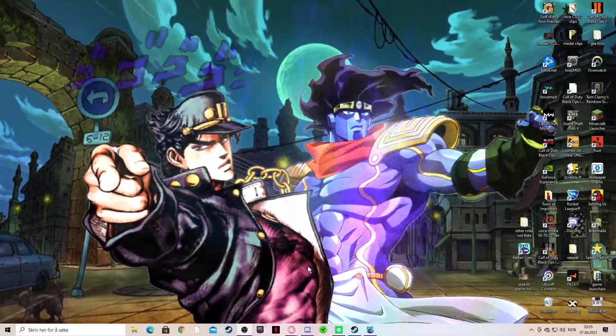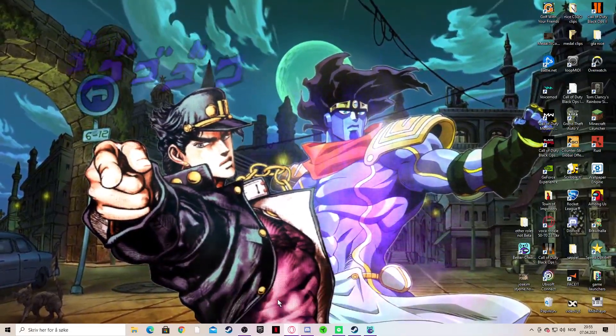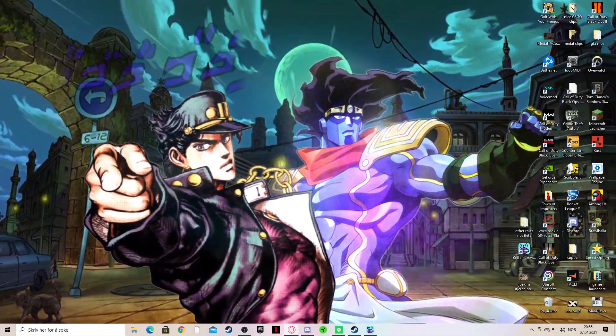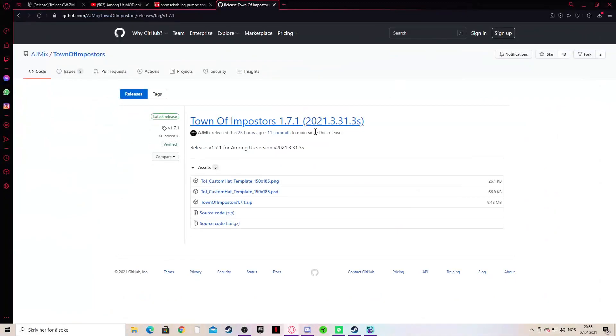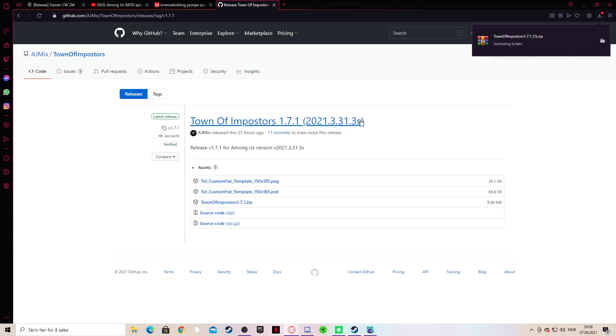Hello guys, this is a tutorial on how to download the Town of Impostors 1.7.1 or other future versions.